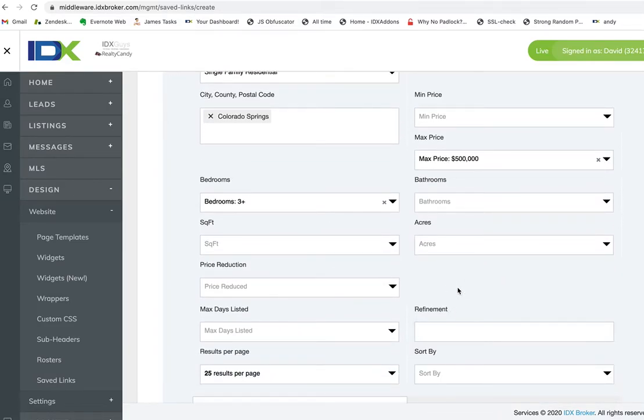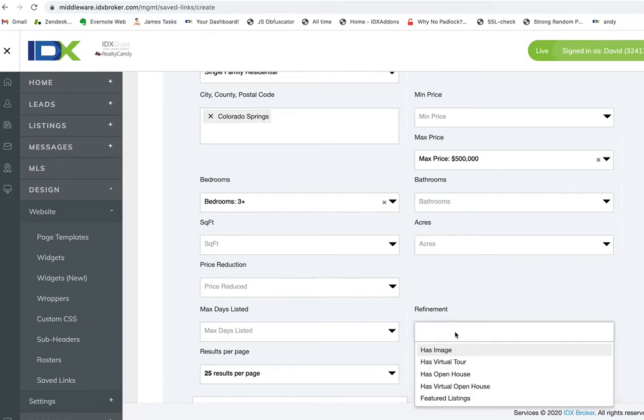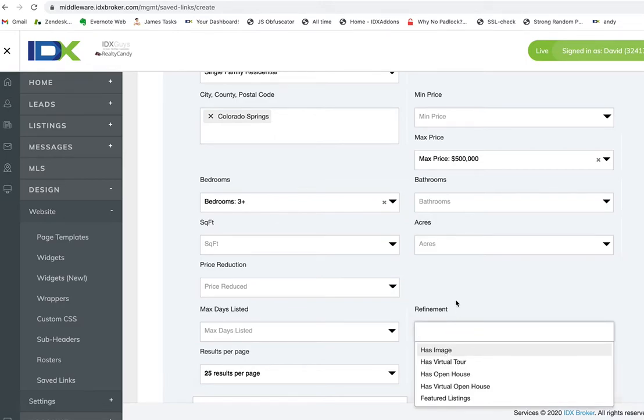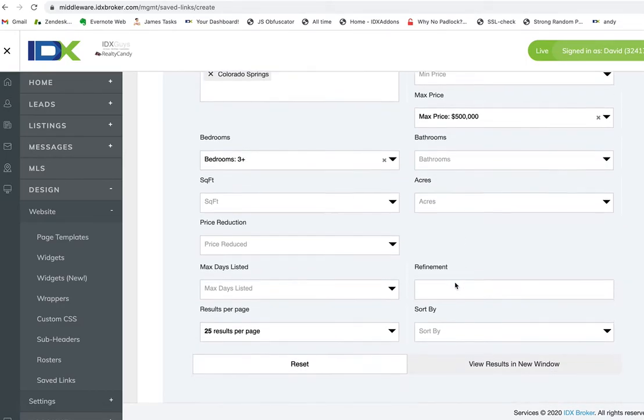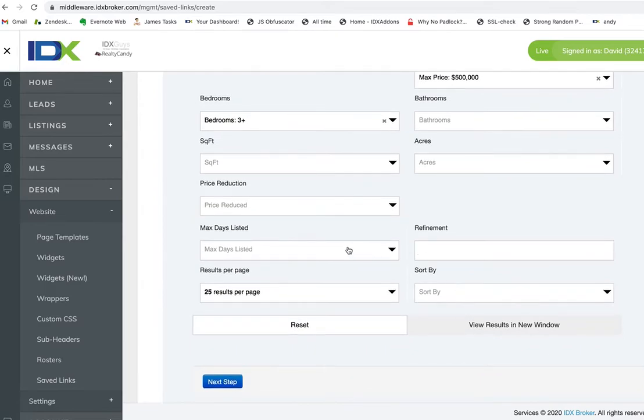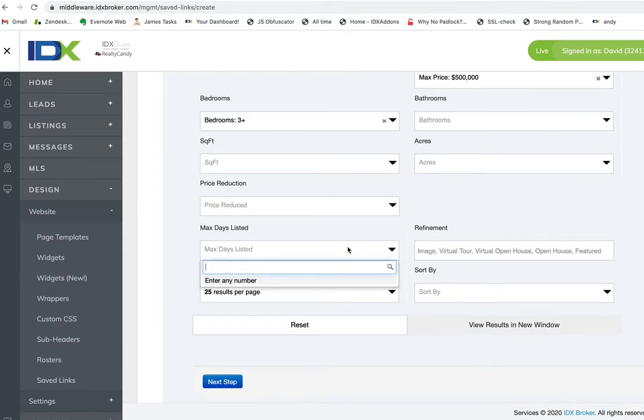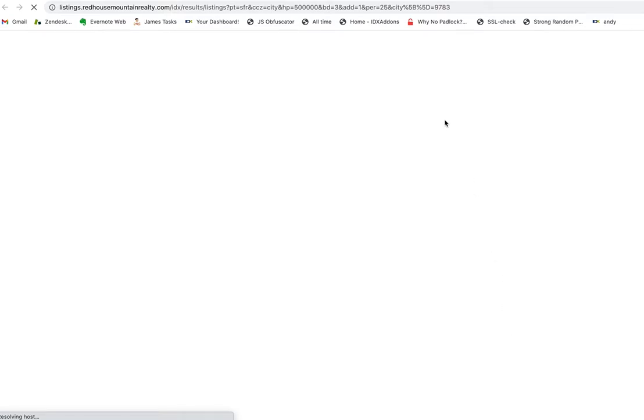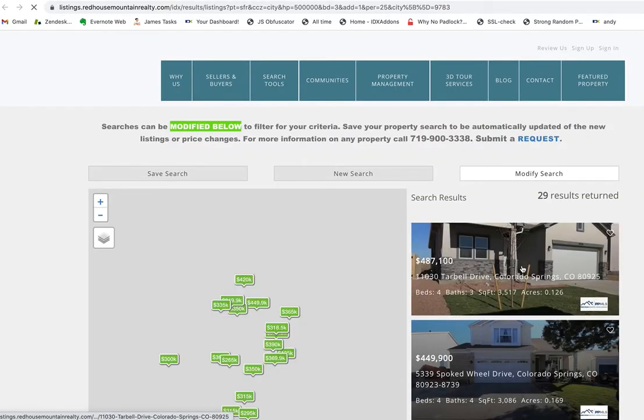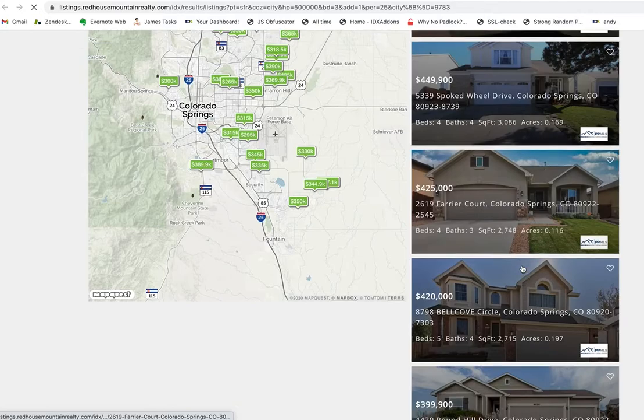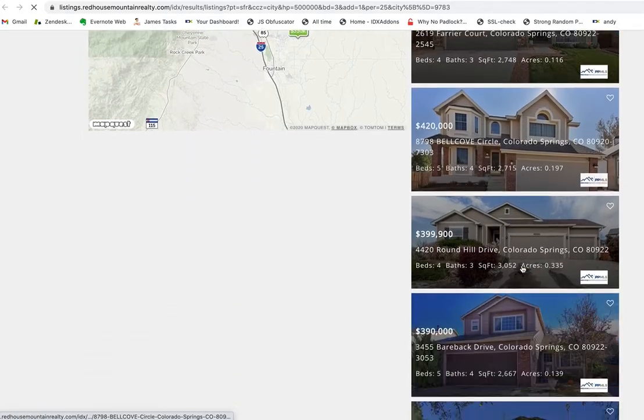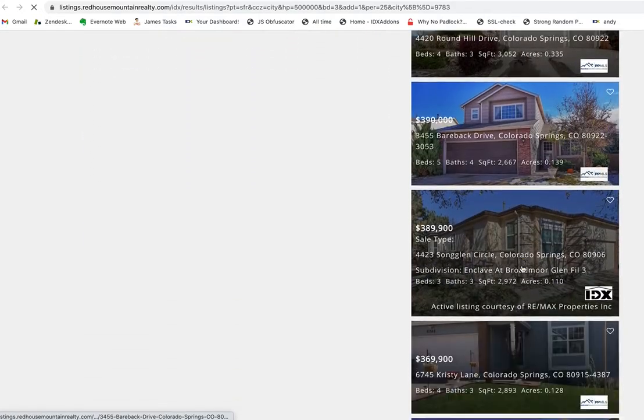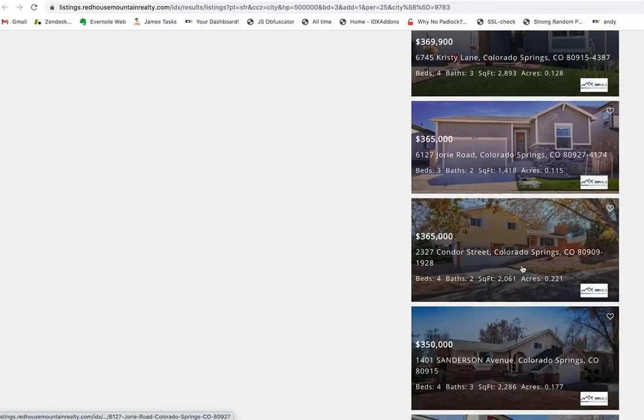Let's see if there's a refinement here. I was going to put 'has an image' but we don't necessarily need that. We just want all the properties listed in the last one day. Let's click here and see how many properties there are. Okay, so there's 29.